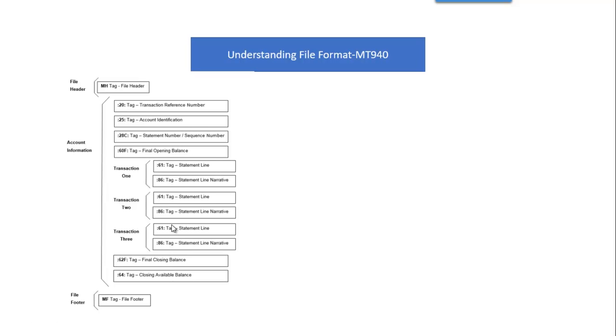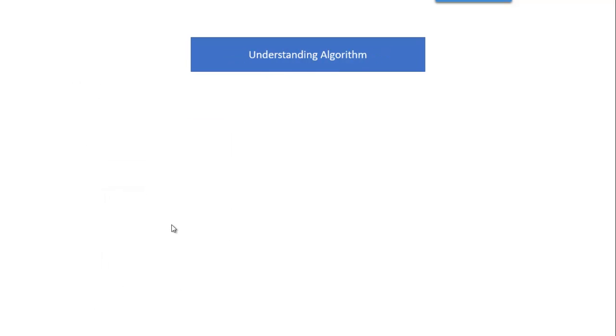So now MT940 generally will be used in Europe, and BI2 format will be used in US. In India we will use only MT940. We don't have any BI2 format here.